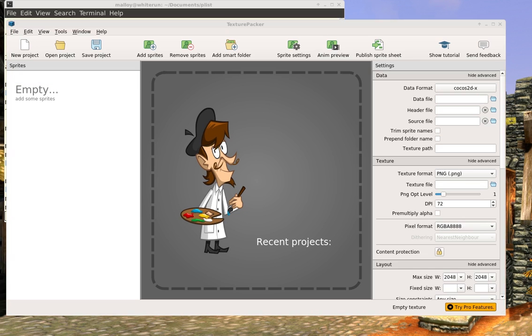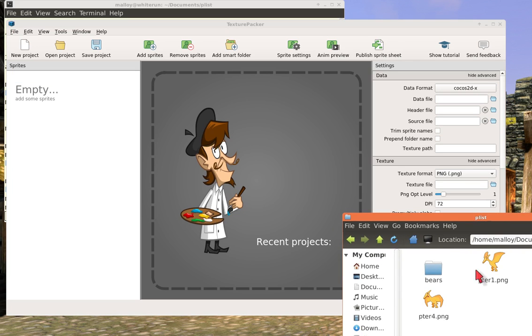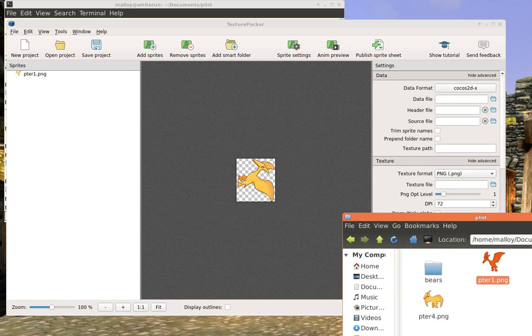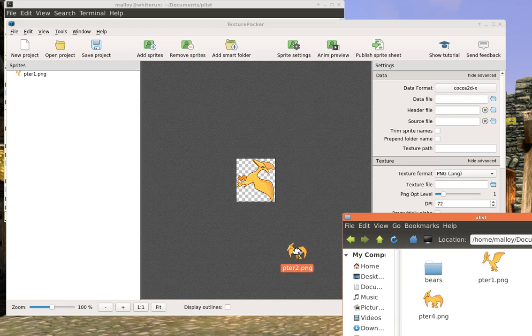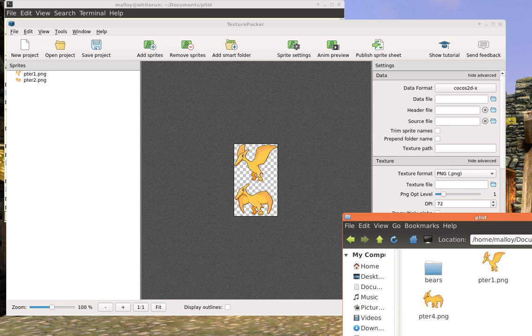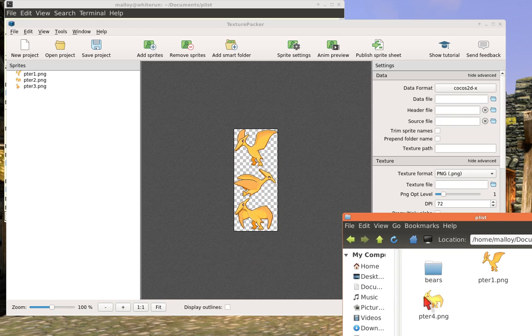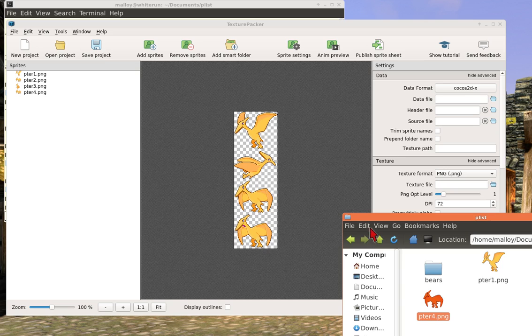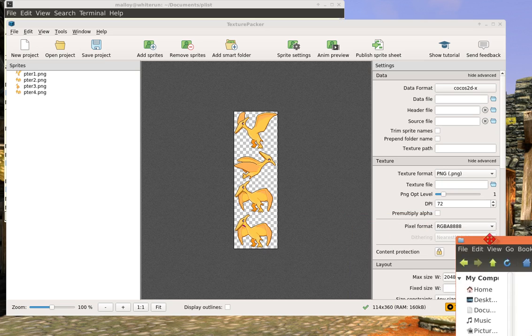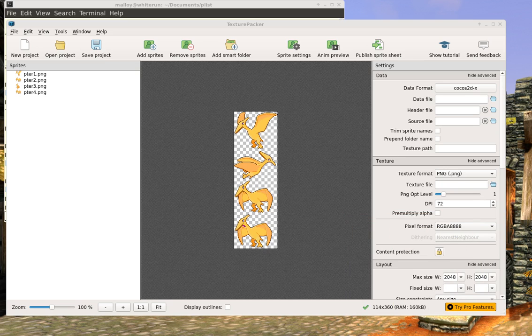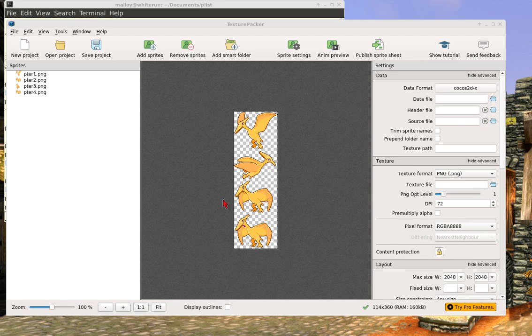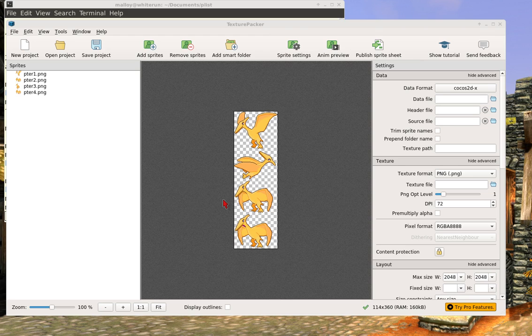So let me just take these images. I'm going to take Peter 1, stick it in there, Peter 2, put that one in there, Peter 3, put that one in there, Peter 4, put that one in there, that we want to eventually produce an animation with this. And then I want to simply collate these into a single image. And after I do that, into the single image, I want to generate a plist.